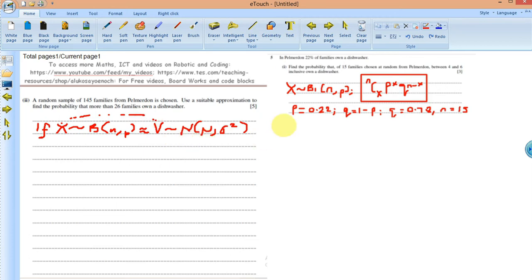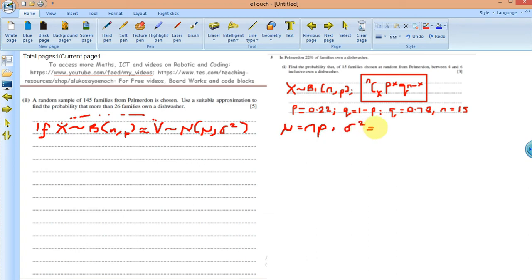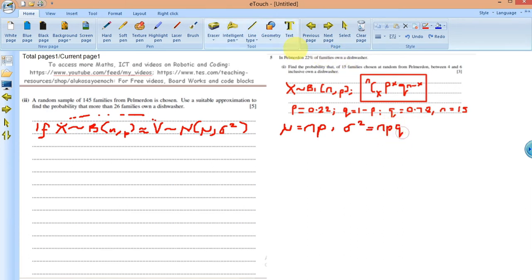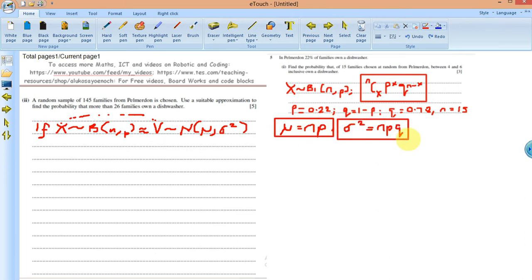For the normal distribution, the parameters we use are mean (mu) and sigma squared (variance). We want to approximate the binomial random variable to normal. The mean is np — don't forget that. And sigma squared, that is the variance, is npq.